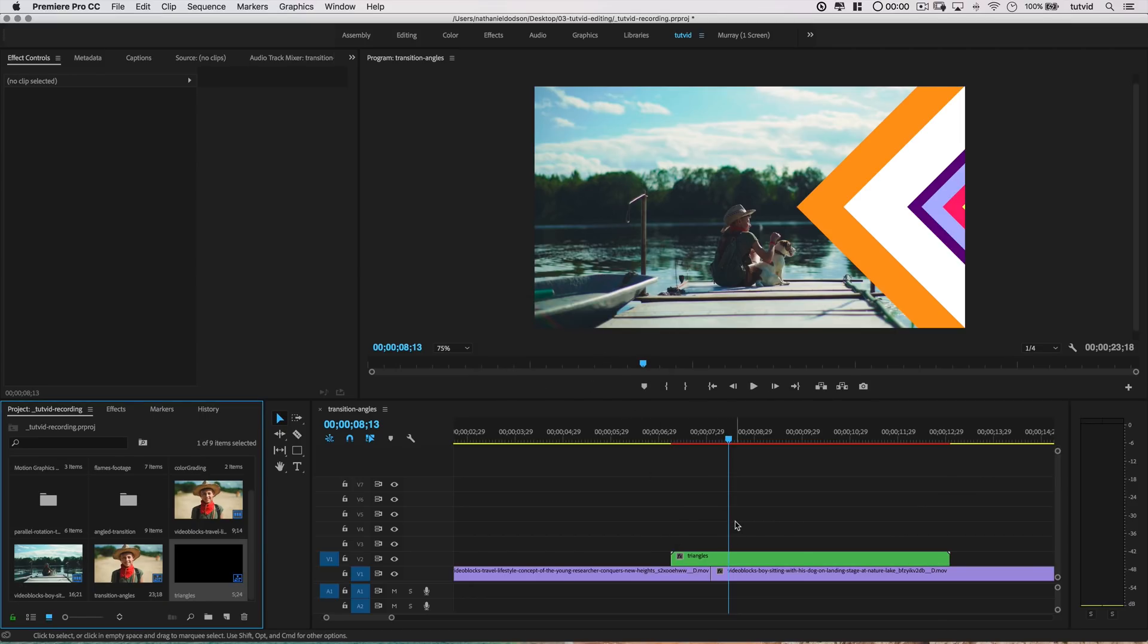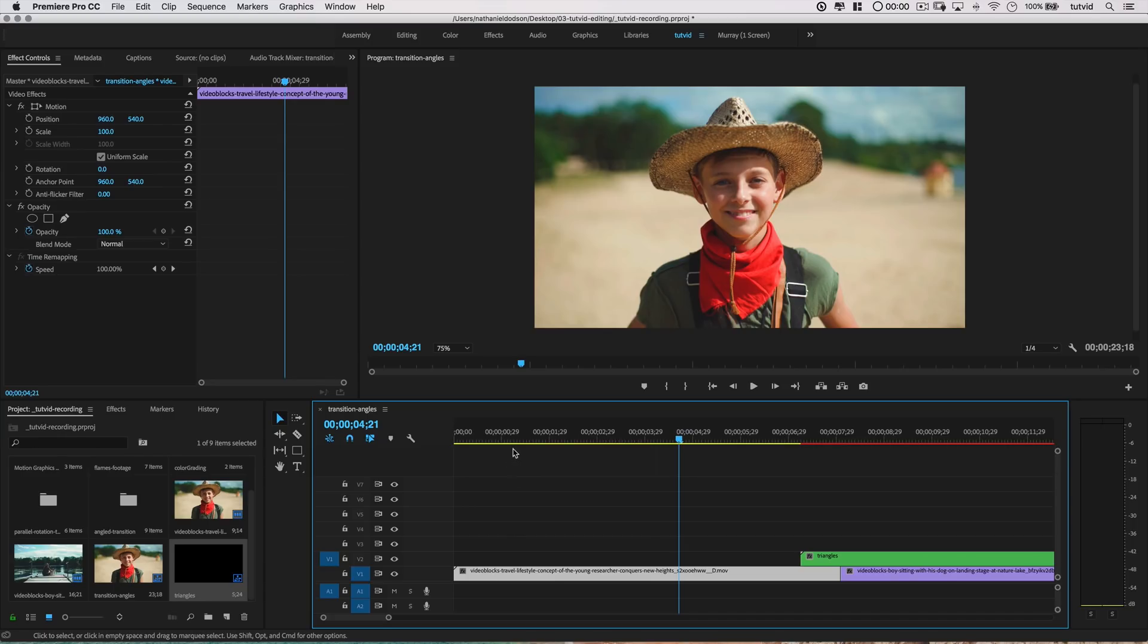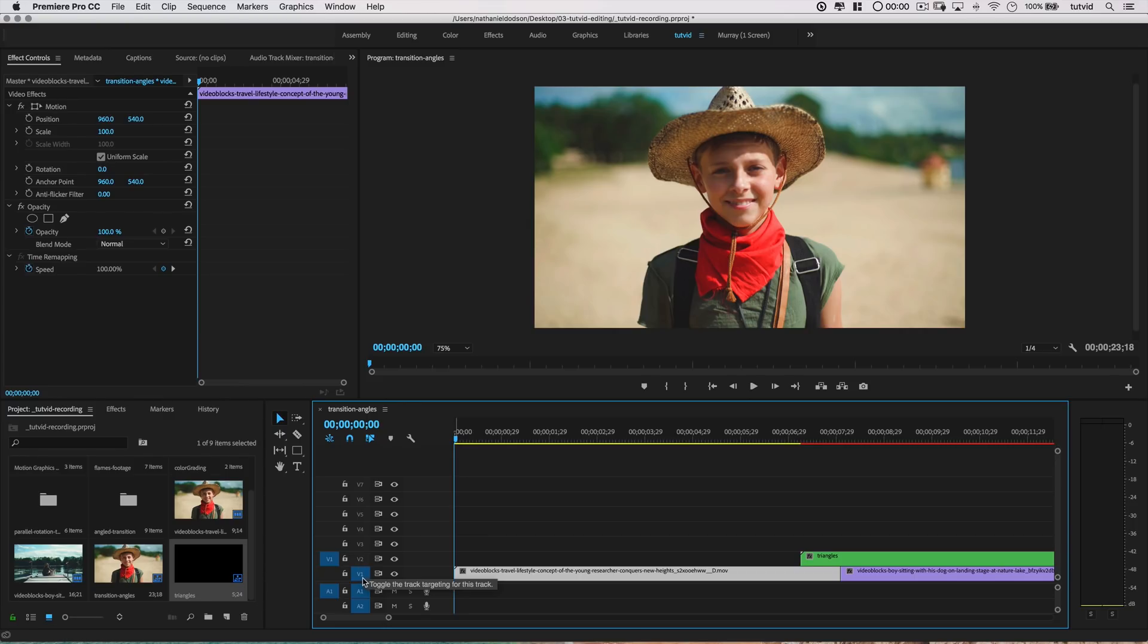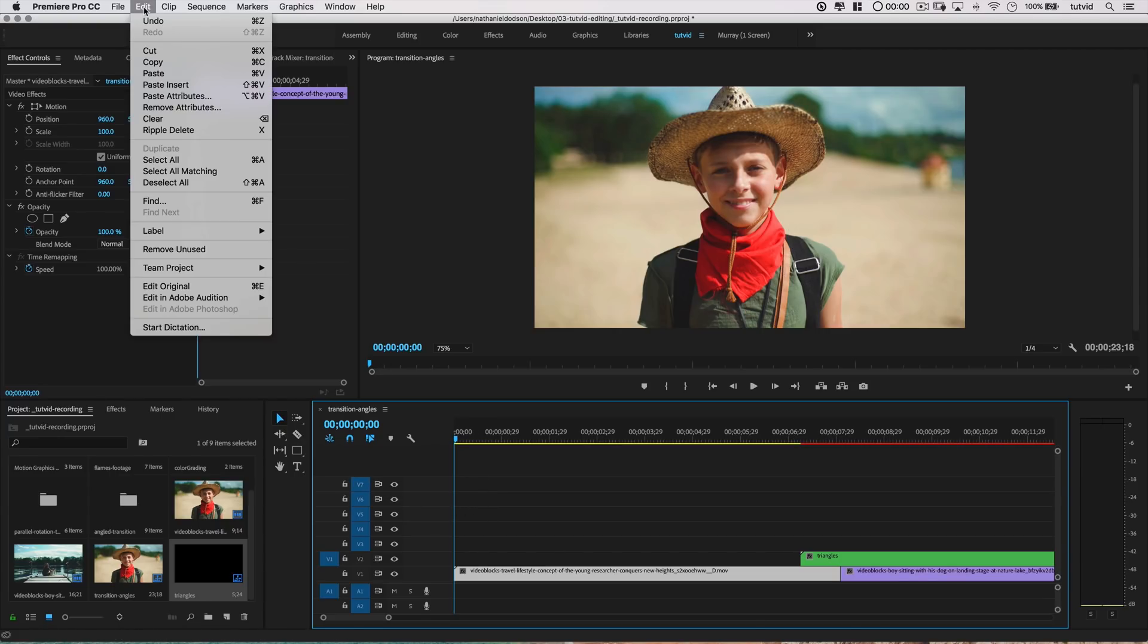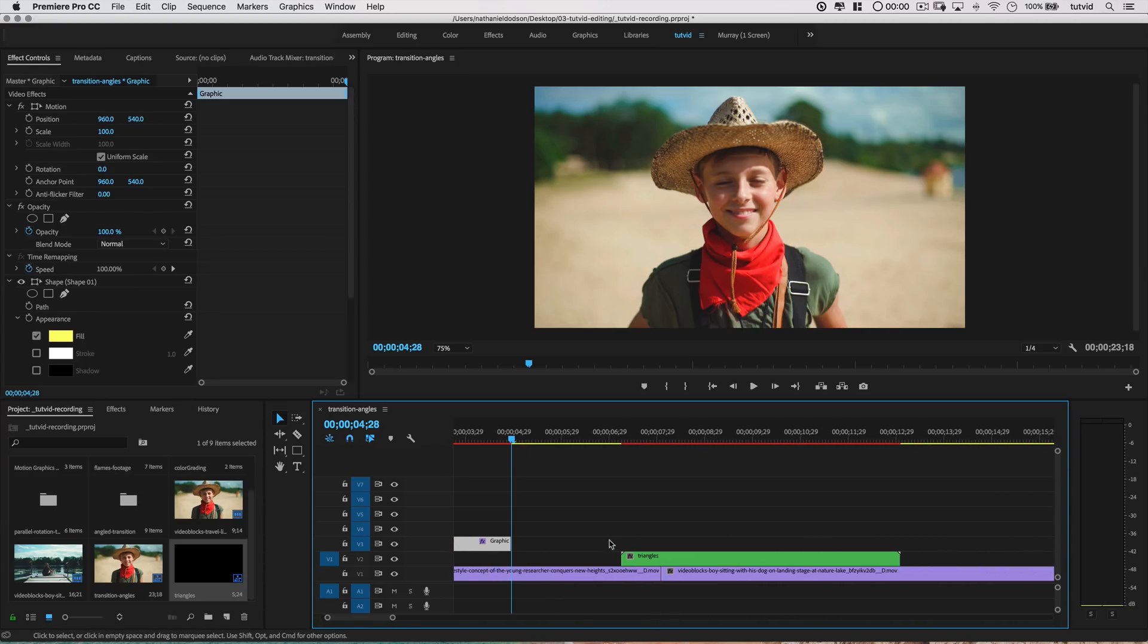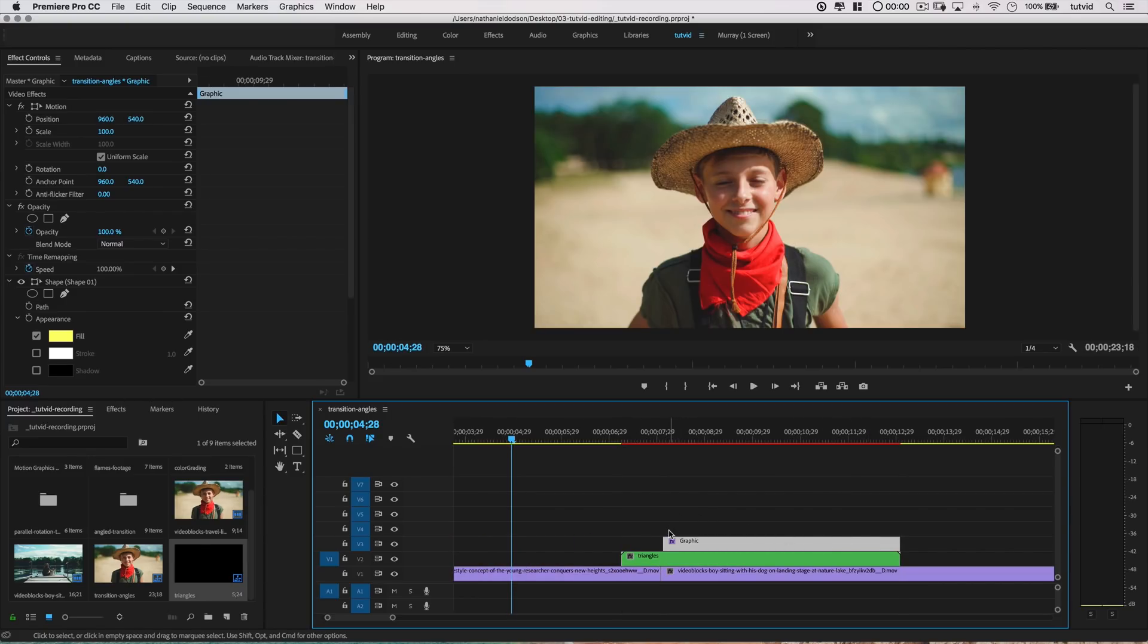Now, I'm going to move my playhead back to the beginning of the timeline, and make sure that I am not targeting any tracks on or below the track that's holding our new nested sequence. You can see I'm shutting off the targeting by hitting those little boxes that are turning from blue to just gray. So, I'm shutting that off, and then I'm going to go Edit Paste, and I'll drag the graphic object to the end of this nested sequence. So, it's on the track above the nested sequence. I'm going to drag it to the end, and because I have snapping turned on, it's going to click right into place.